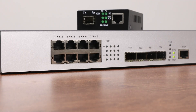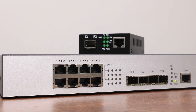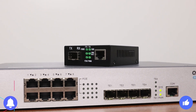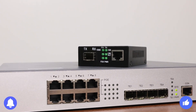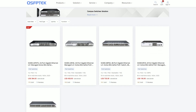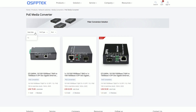So there you have it — now you know the difference. If you found this helpful, give us a thumbs up and subscribe to our channel. And if you're looking to get either of these devices, feel free to check out qsfptech.com. Both PoE media converters and PoE switches are available there.